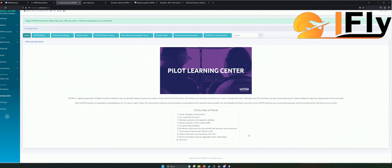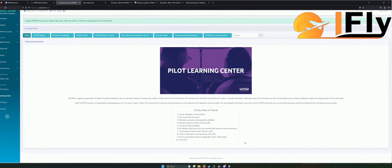Und dann: Review and Use Applicable Charts while flying. Das ist ganz wichtig, darauf gehen wir auch noch näher ein. Wenn ihr vorhabt, VATSIM zu fliegen, kann ich euch wirklich nur nah ans Herz legen: Schaut, dass ihr irgendeine Plattform mit Charts habt, zum Beispiel Navigraph. Das wäre sehr, sehr von Vorteil.